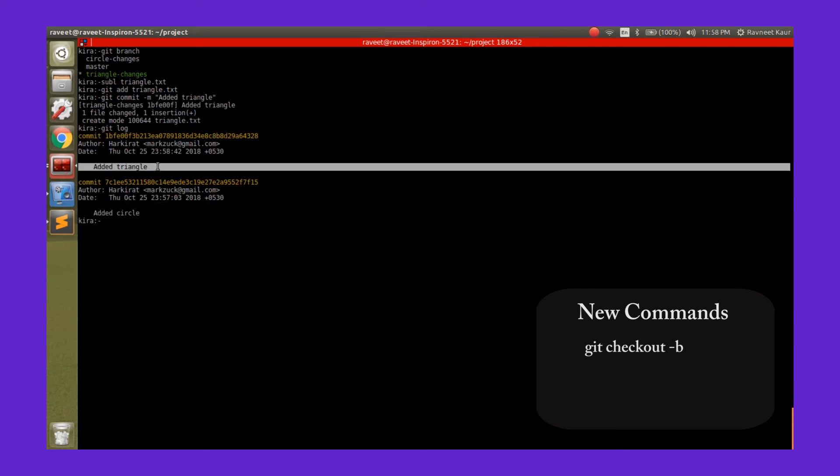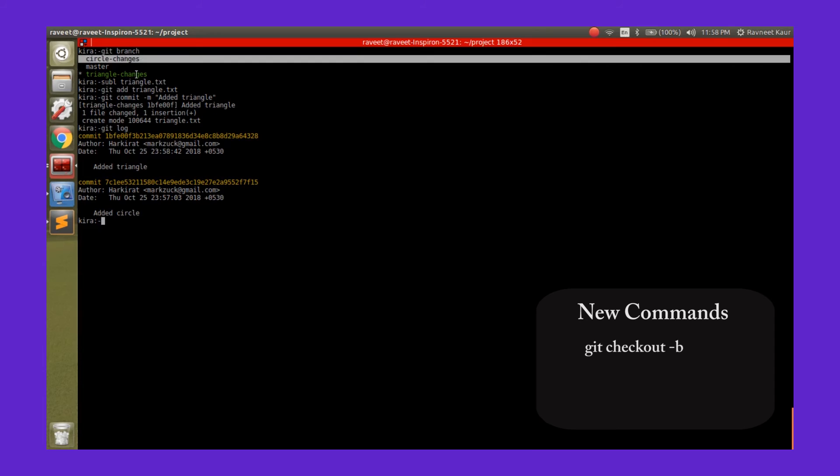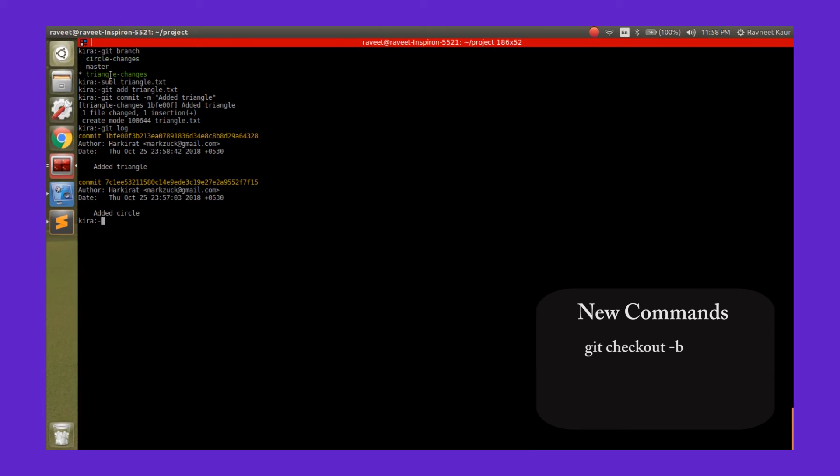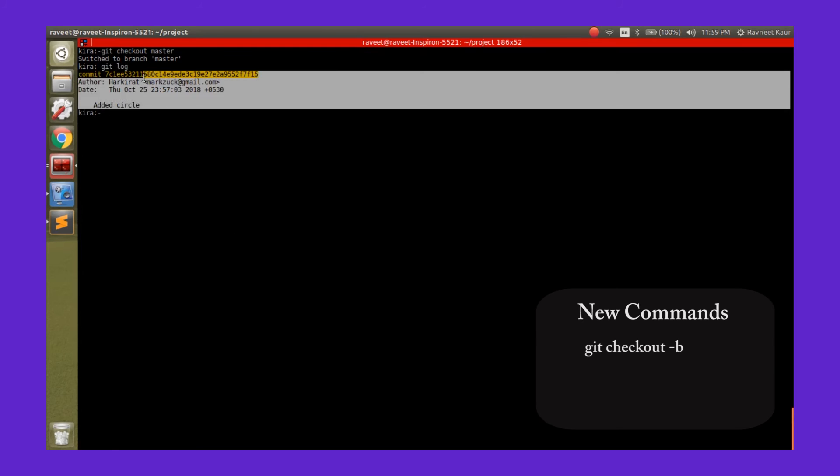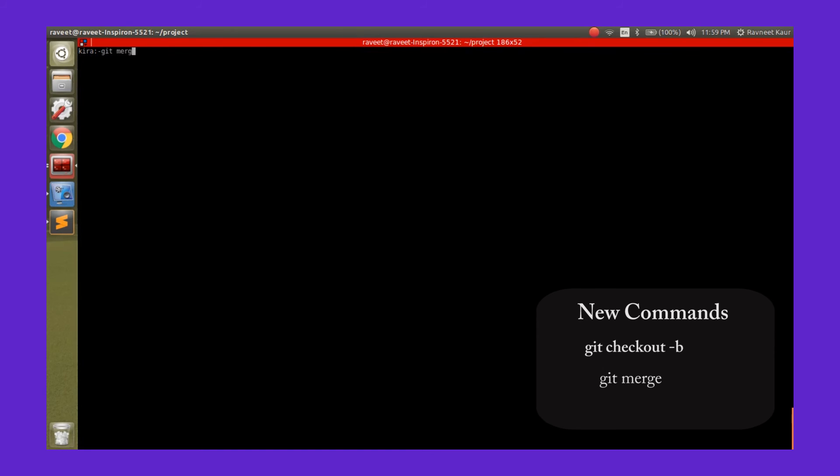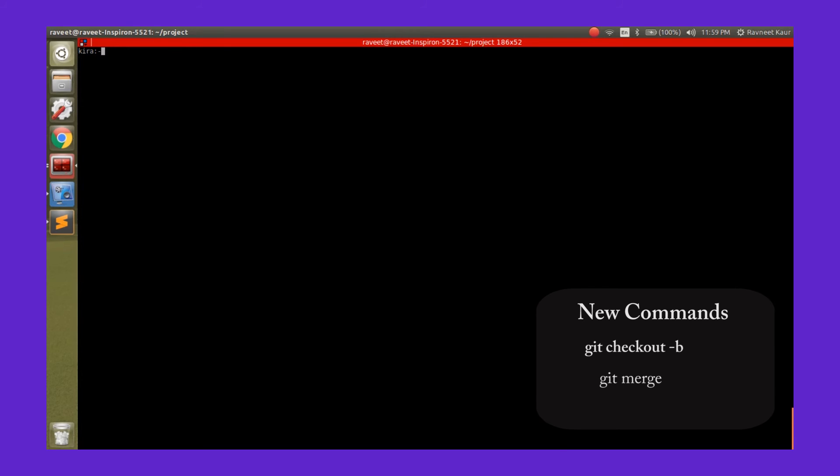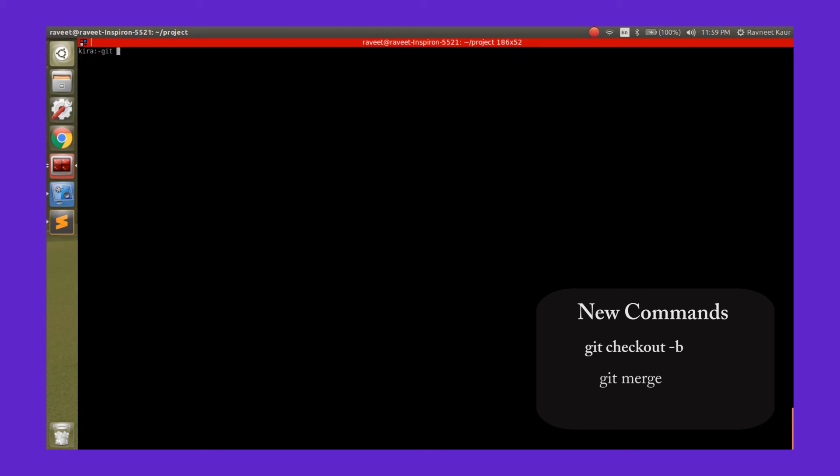To merge, first you need to go to the branch that you want to merge into. This is the master branch which just has one commit for now, and we want to merge the triangle-changes branch into the master branch. The command that we use for this is git merge. If you type git merge triangle-changes, our triangle branch gets merged into the master branch. As you can see, the second change is reflected over here. Now it's always a good idea to delete branches if you're sure you're not going to be using it again.